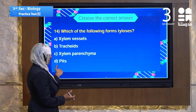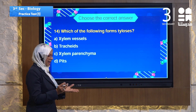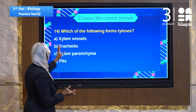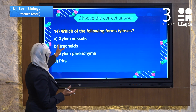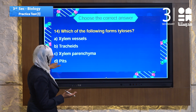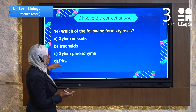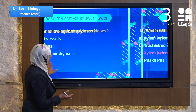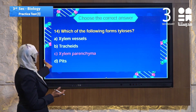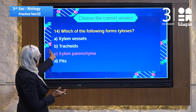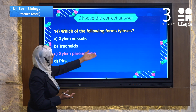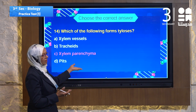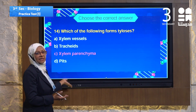Pits are not tissue — they are part of the vessels which have no tissue. So the answer must be xylem parenchyma, which is choice C. Xylem parenchyma will make tyloses.